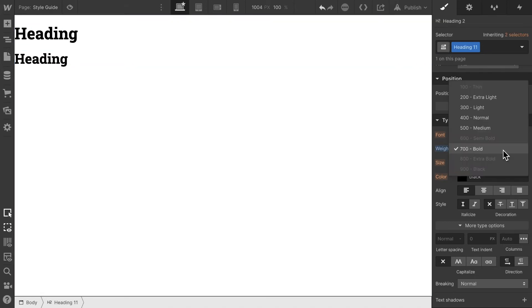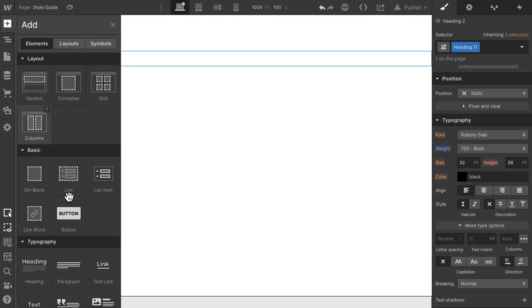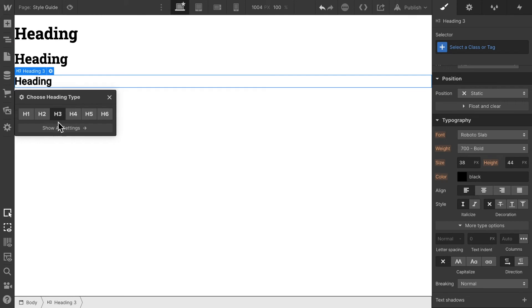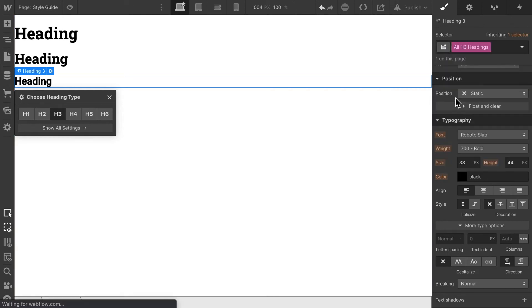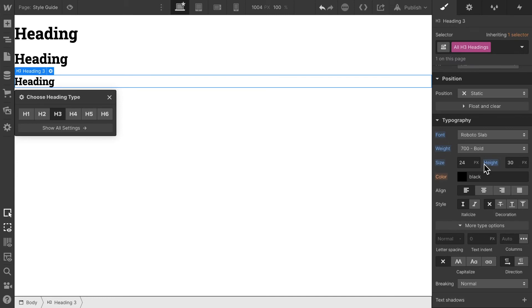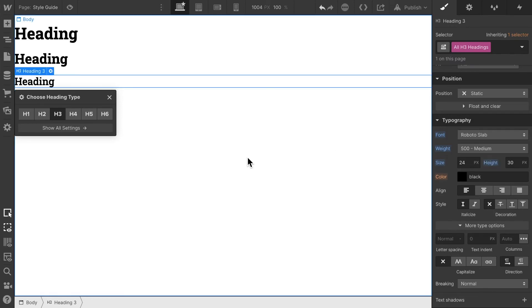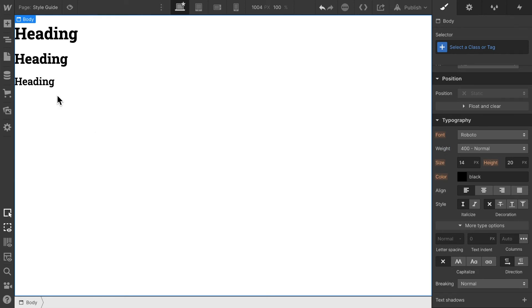We can see if medium makes more sense or bold. Should probably make the case here. Then let's add an H3 heading. We're selecting all H3 headings, Roboto Slab, and here it might make sense to set that to medium, not as heavy anymore. There we go.